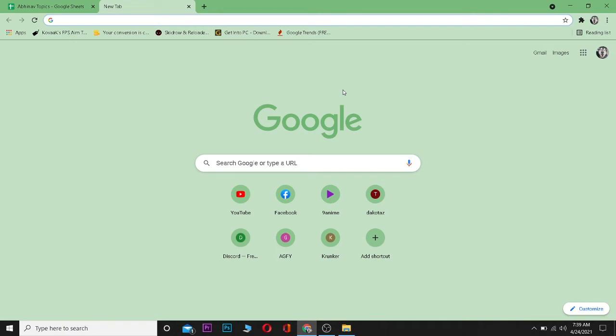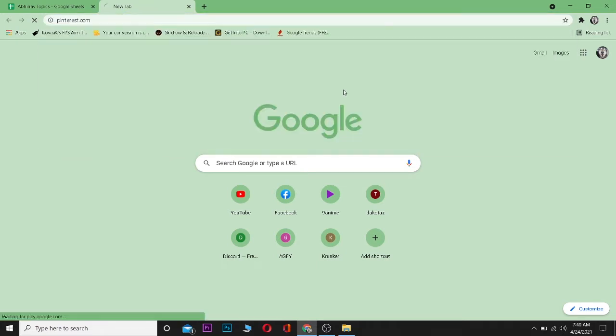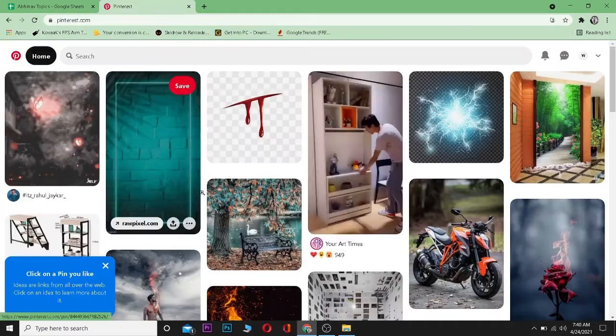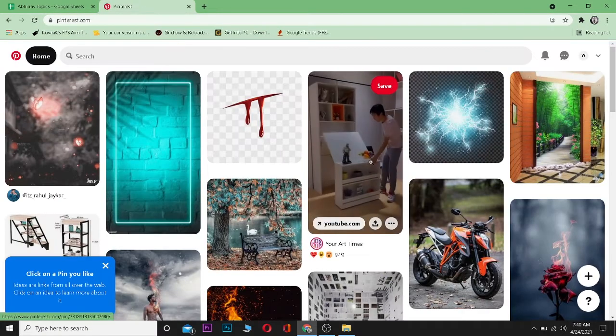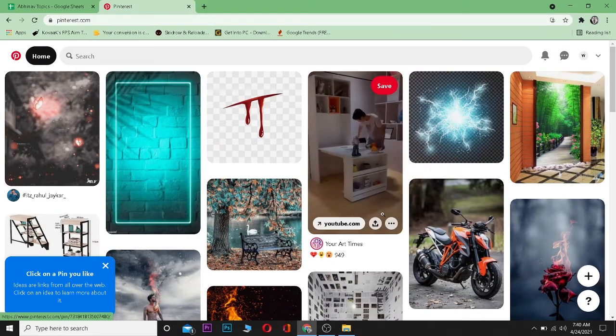Hello everybody, and in today's video I'll teach you guys how to change your Pinterest login password. So for this, go to your web browser and type pinterest.com and press enter. After coming to this website, log into your